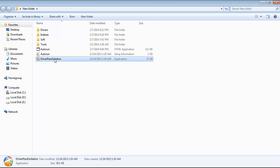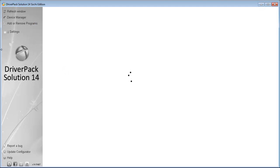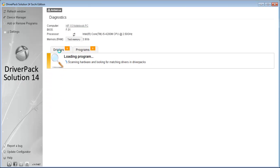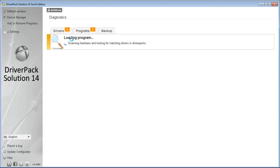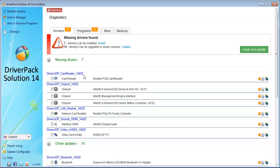After extraction, go to the DriverPack Solution folder and double-click on it. You can see it is loading. The program automatically detects which particular laptop you are using.